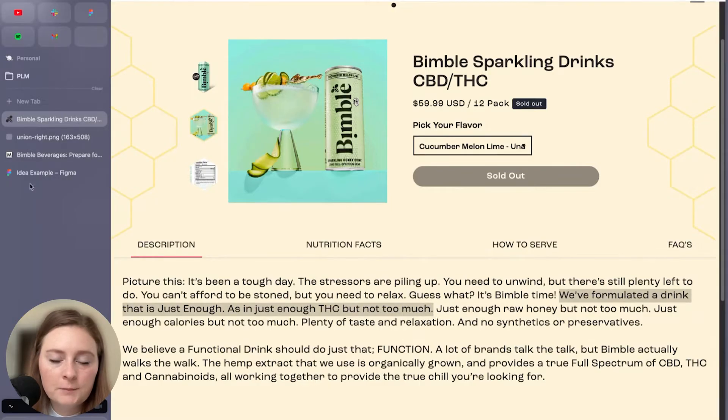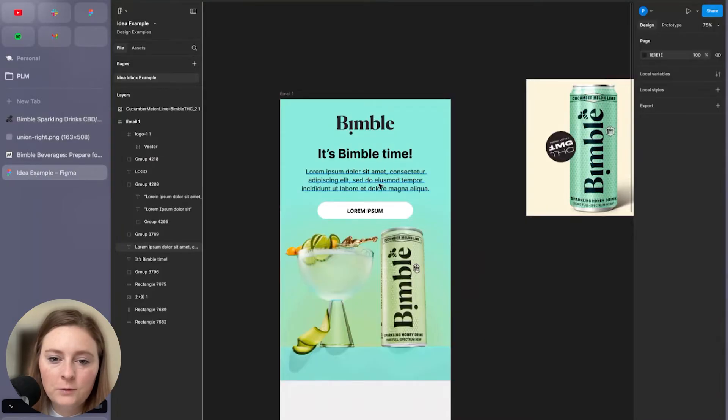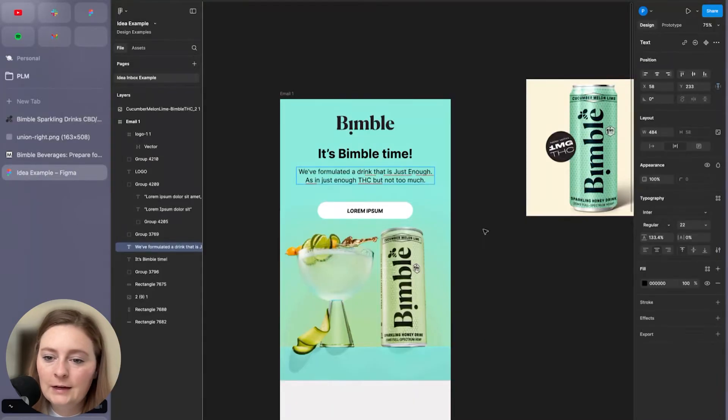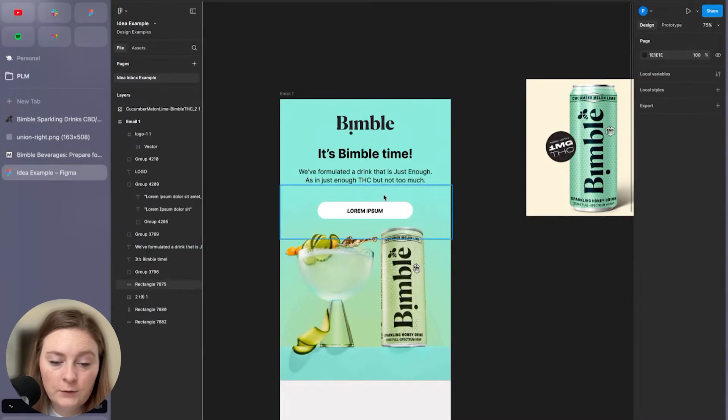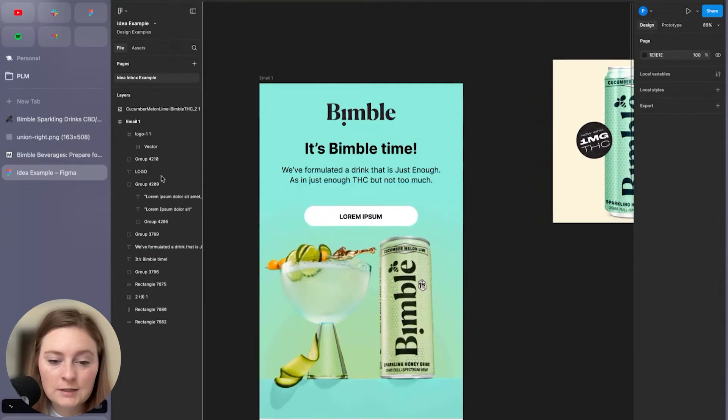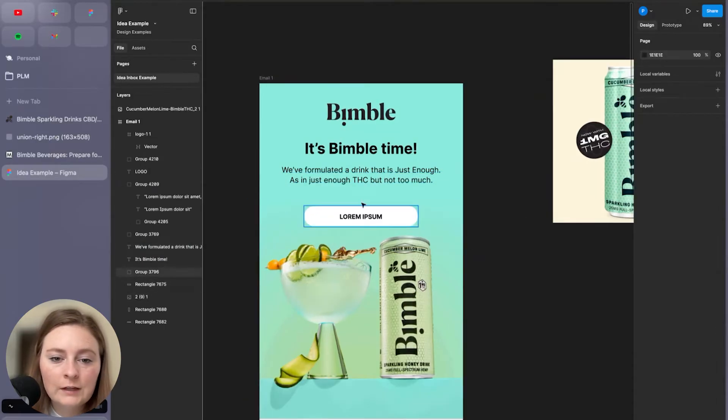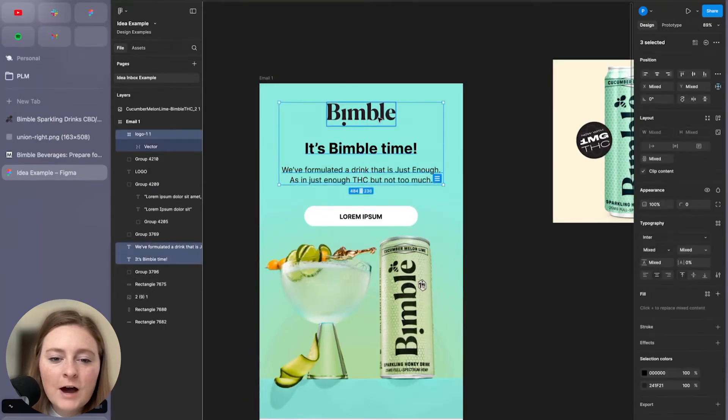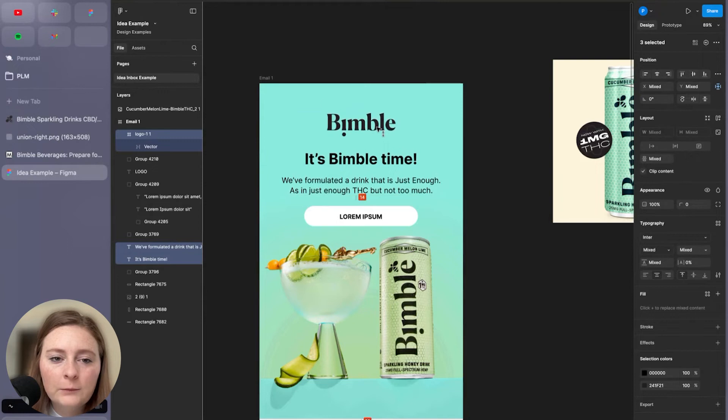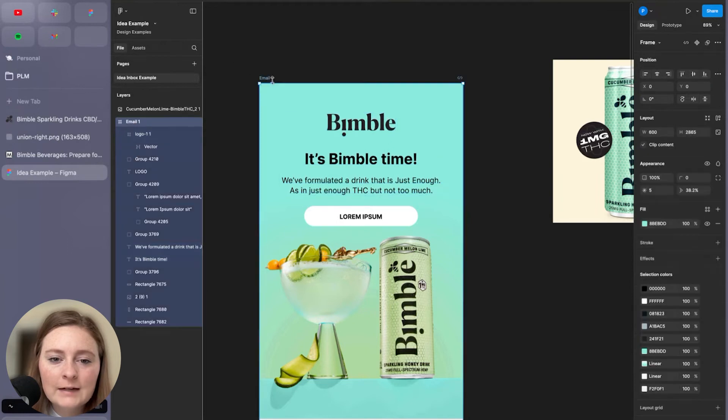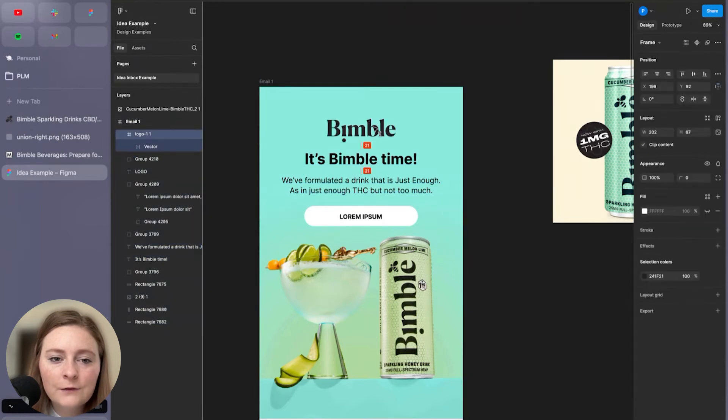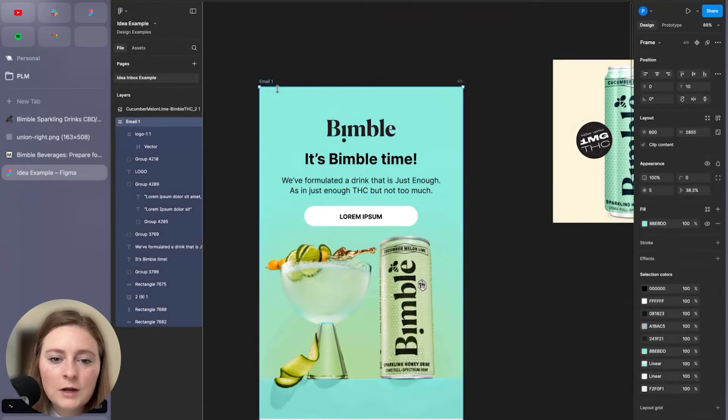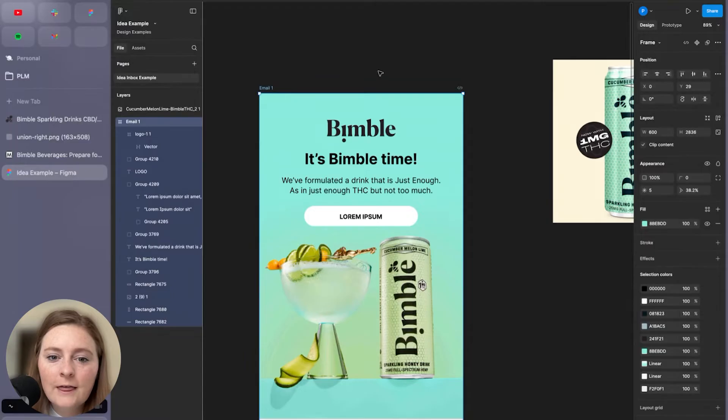This is where we could really be customized. I think with this being the sparkling honey drink, we could even adjust some of the copy to fit that one more specifically. But just so we can get the vibe of how quickly we can get these edited and ready to go as emails, I just want to showcase that.